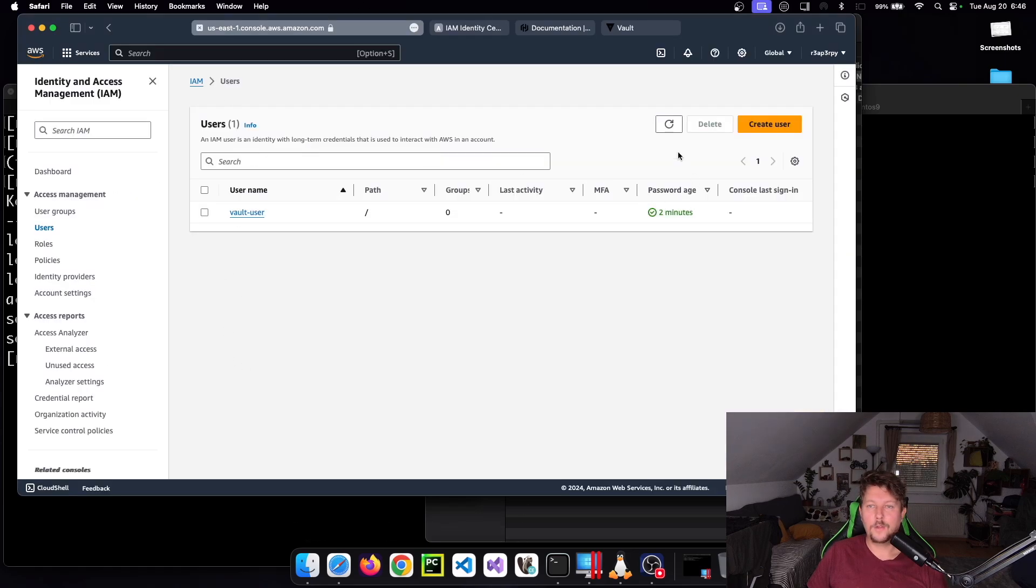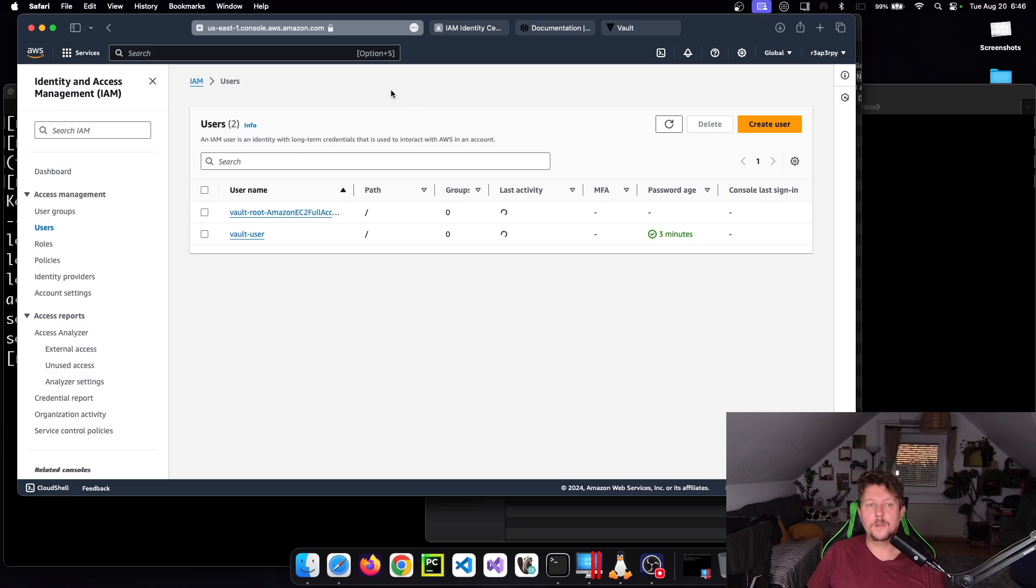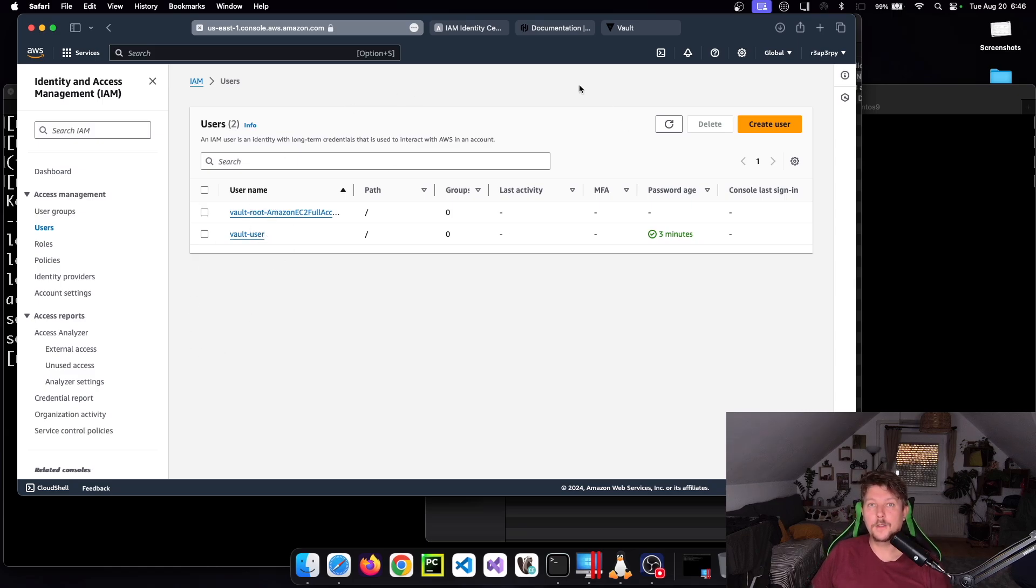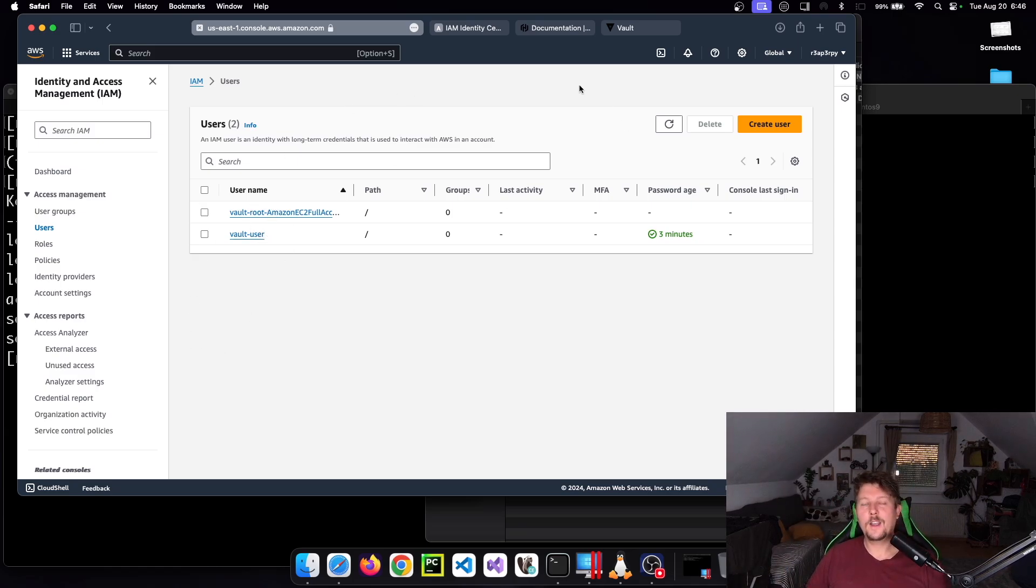If you refresh the IAM console, we have the new user created. So that was all - this is how you can use the AWS Secrets Engine.